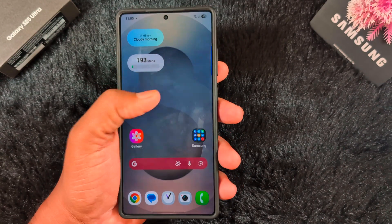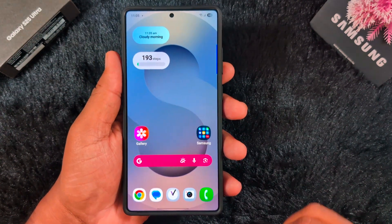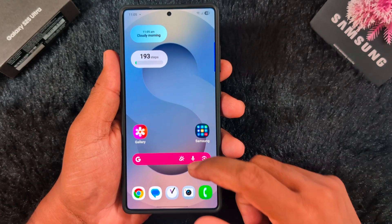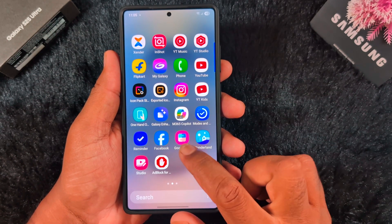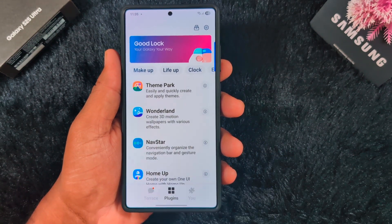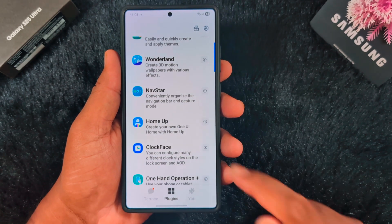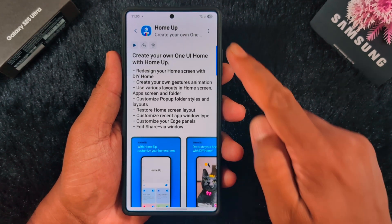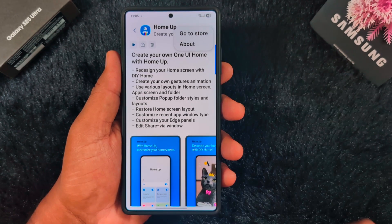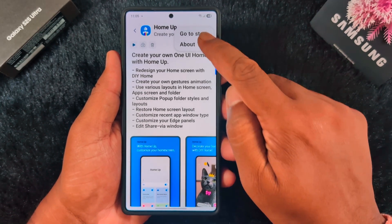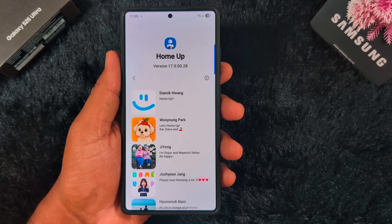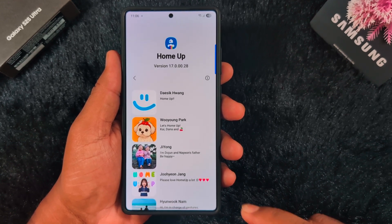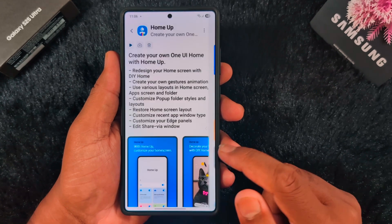First of all, make sure your Home App is updated to the latest version. You can check by going to the Good Lock application on your device and tapping on the 'i' button on the Home App. Then tap on the three vertical dots at the top right, tap on 'About' — here you can see version 17.0.0.28.